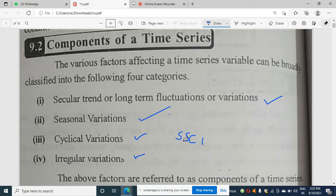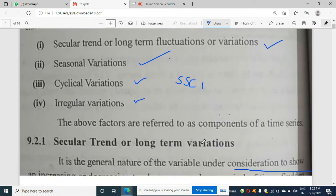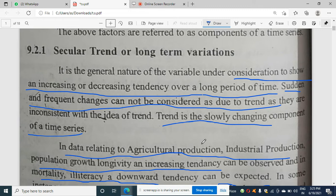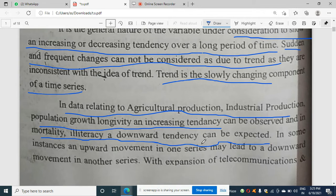The first component is secular trend, also called long-term trend. It shows an increase or decrease in tendency over a long period of time. It is not a sudden or frequent change — trend is something which is slowly changing. Examples include agriculture, industrial production, and population growth as upward tendencies.